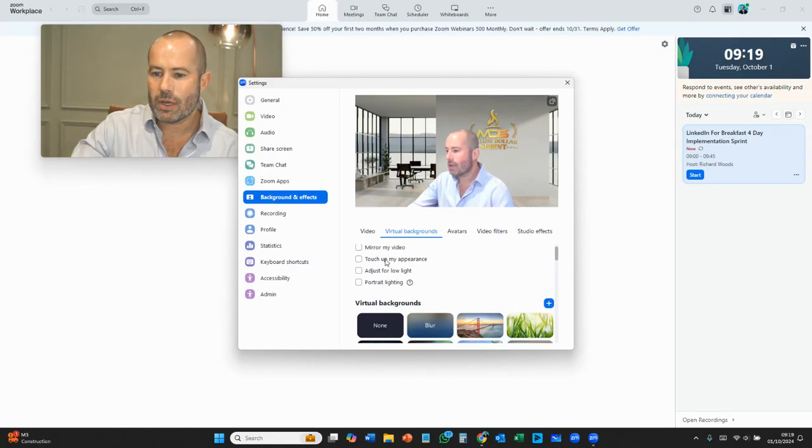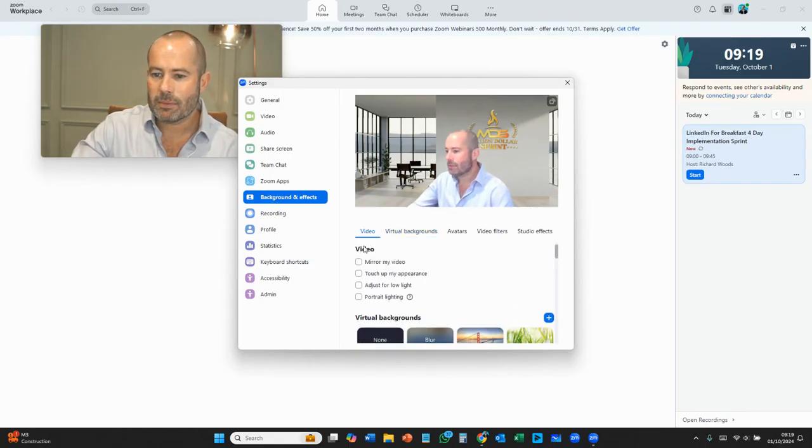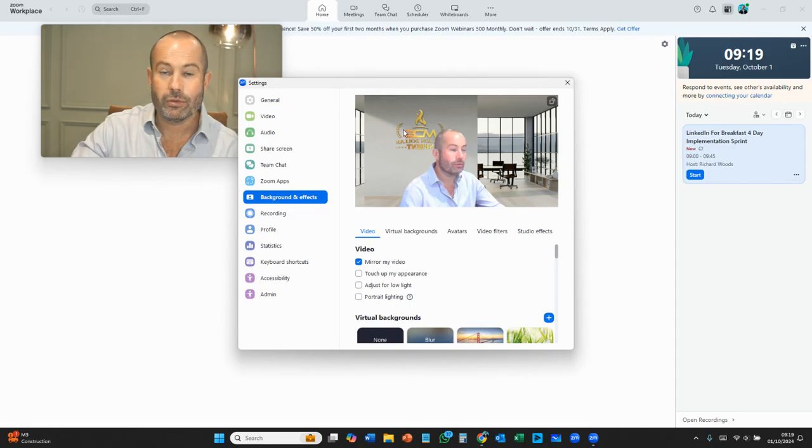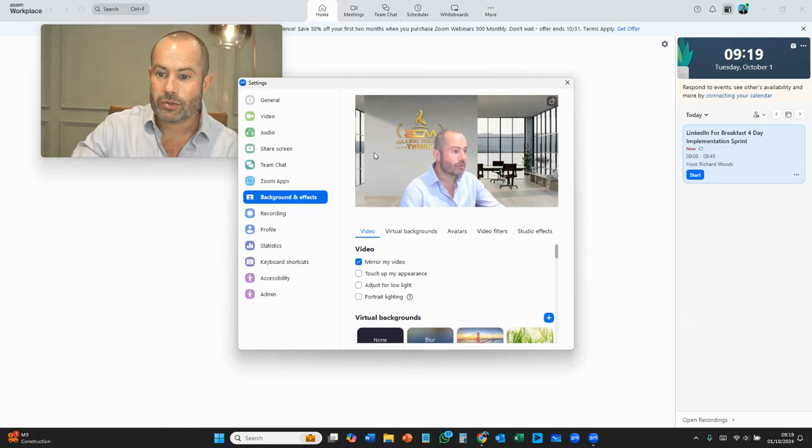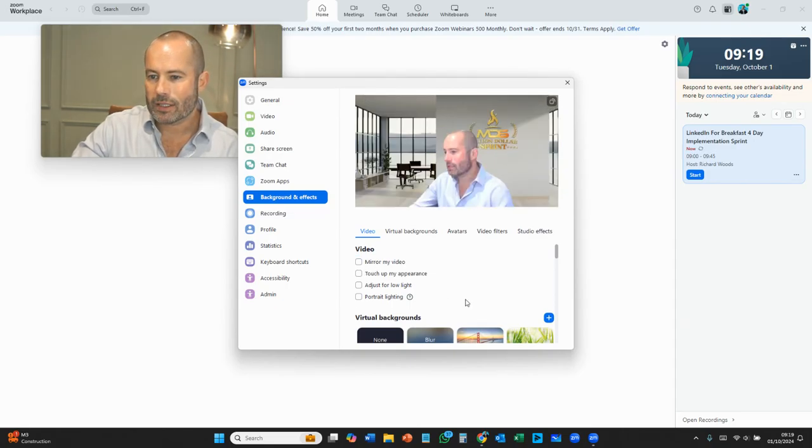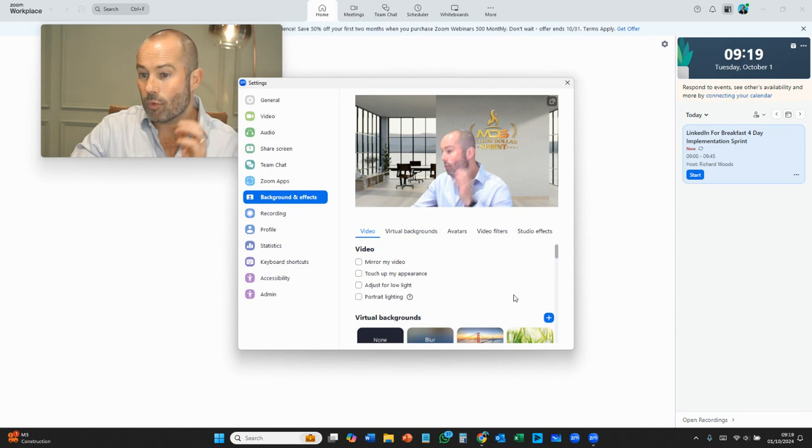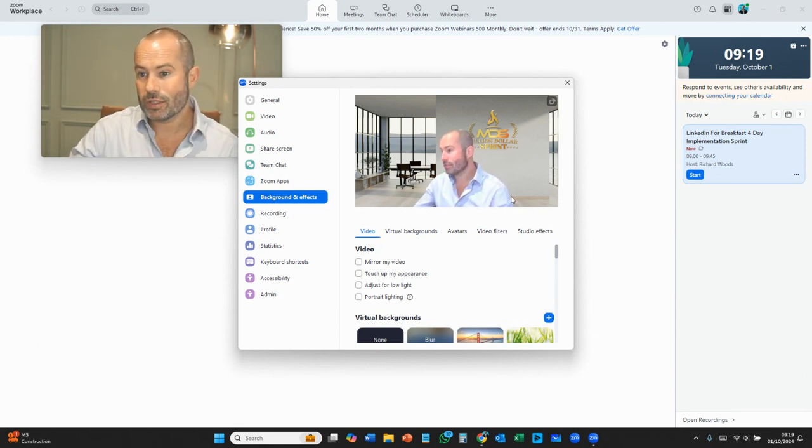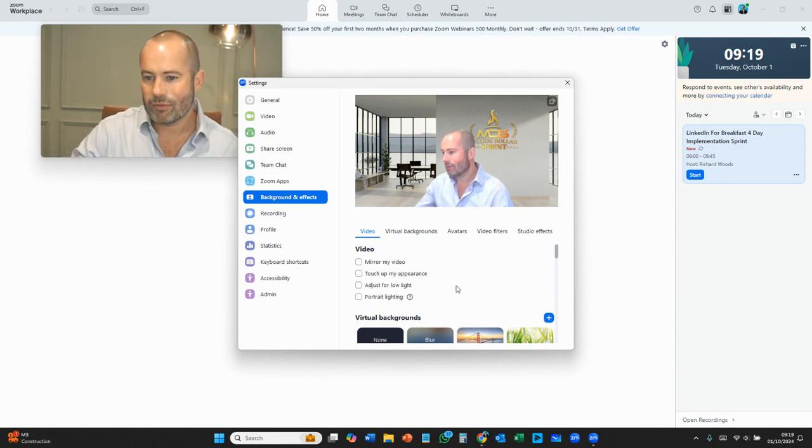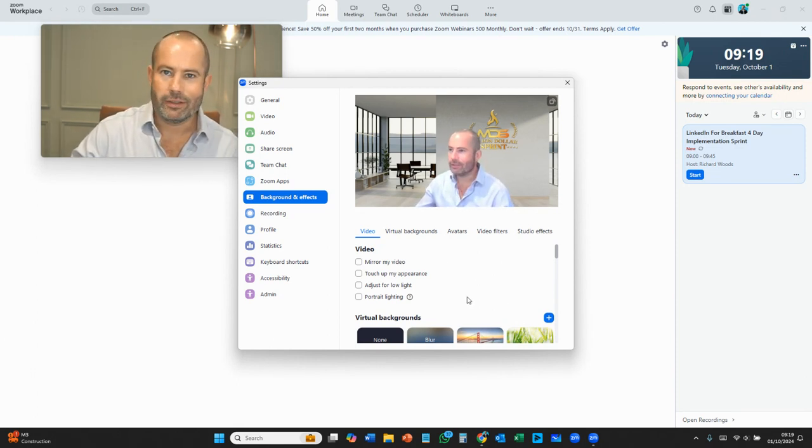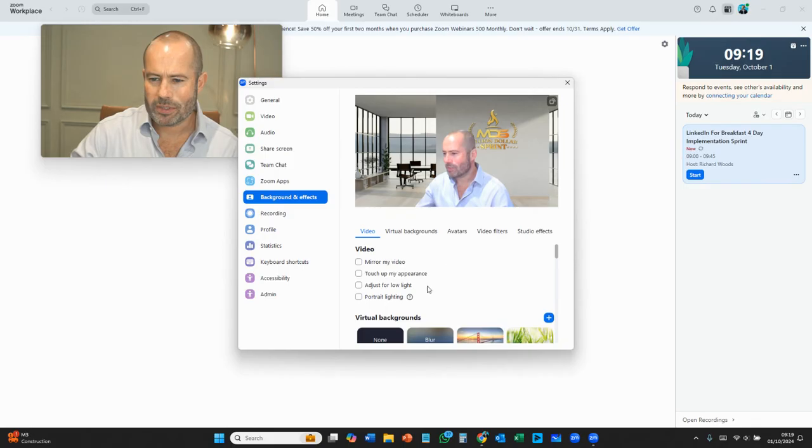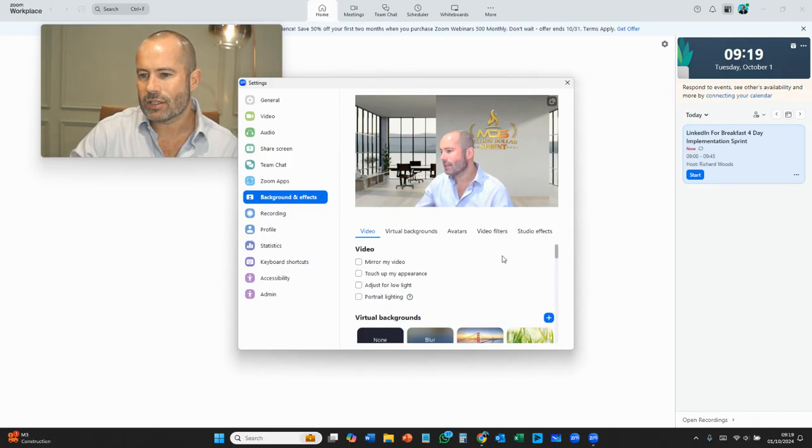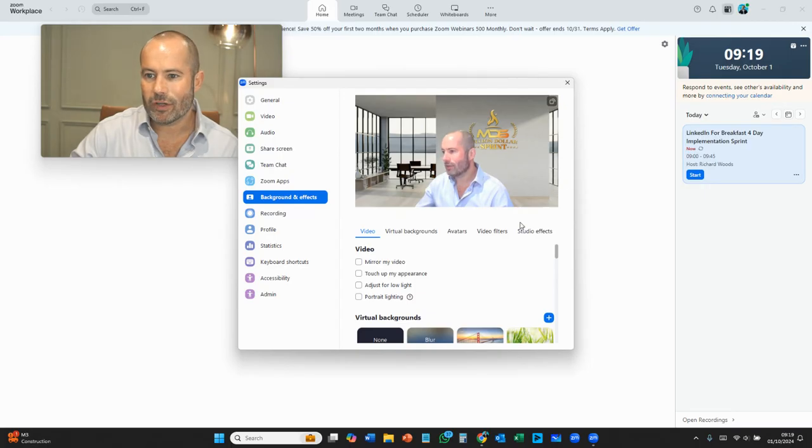Just make sure that you haven't got any of these buttons clicked like mirror my video because otherwise your logo is going to be in the wrong place, right? Or if you do want to mirror your video, make sure you design it with your logo in the opposite direction, right? You can do other things like touch up your appearance and all that sort of fun stuff. But for now, let's just think about virtual backgrounds.